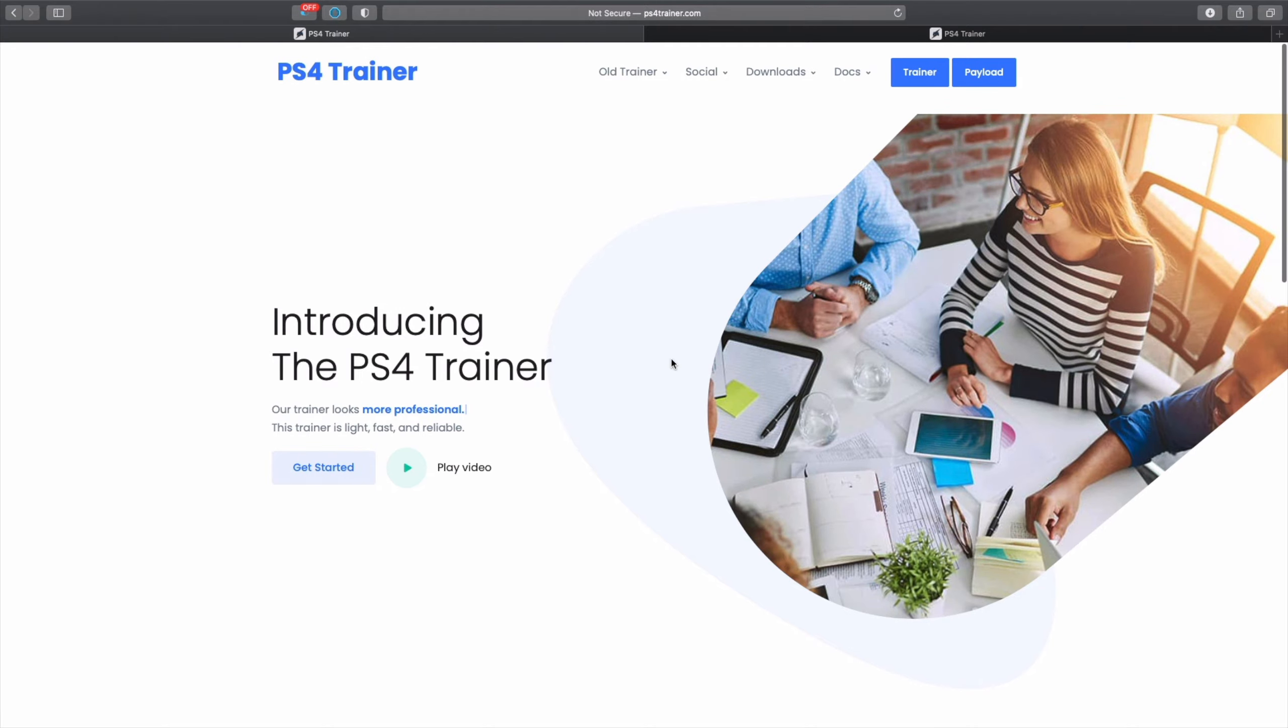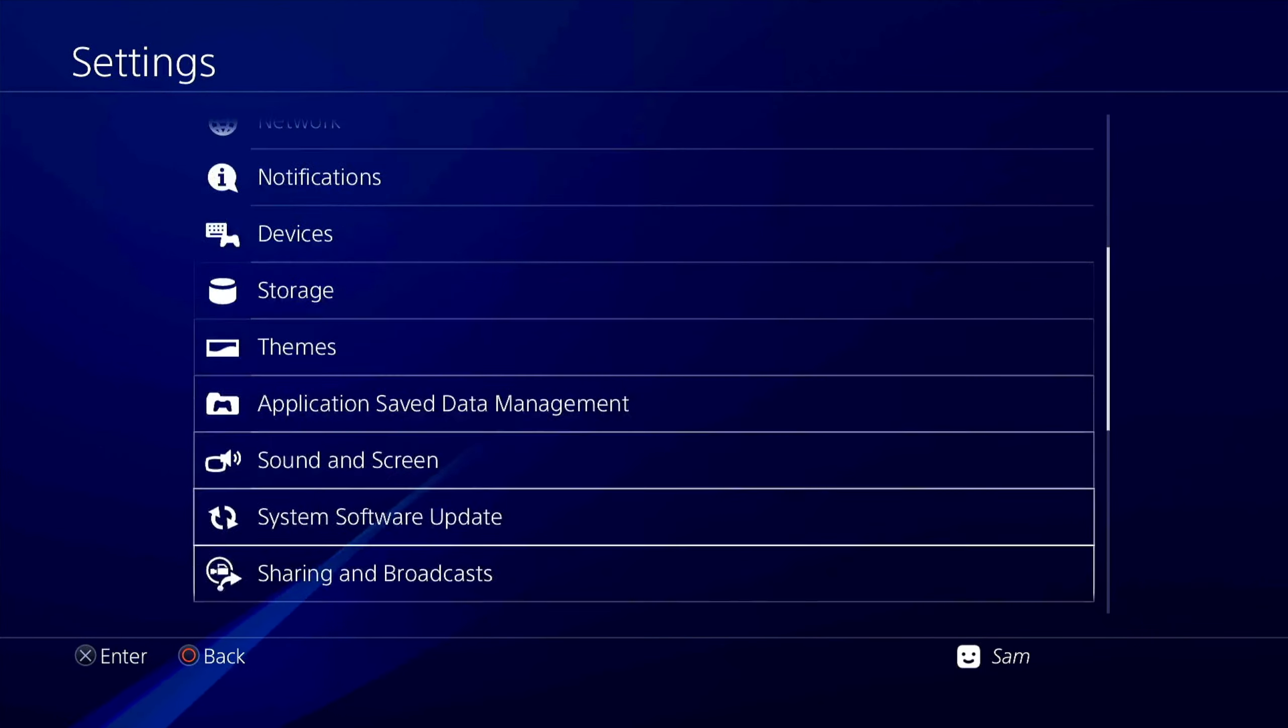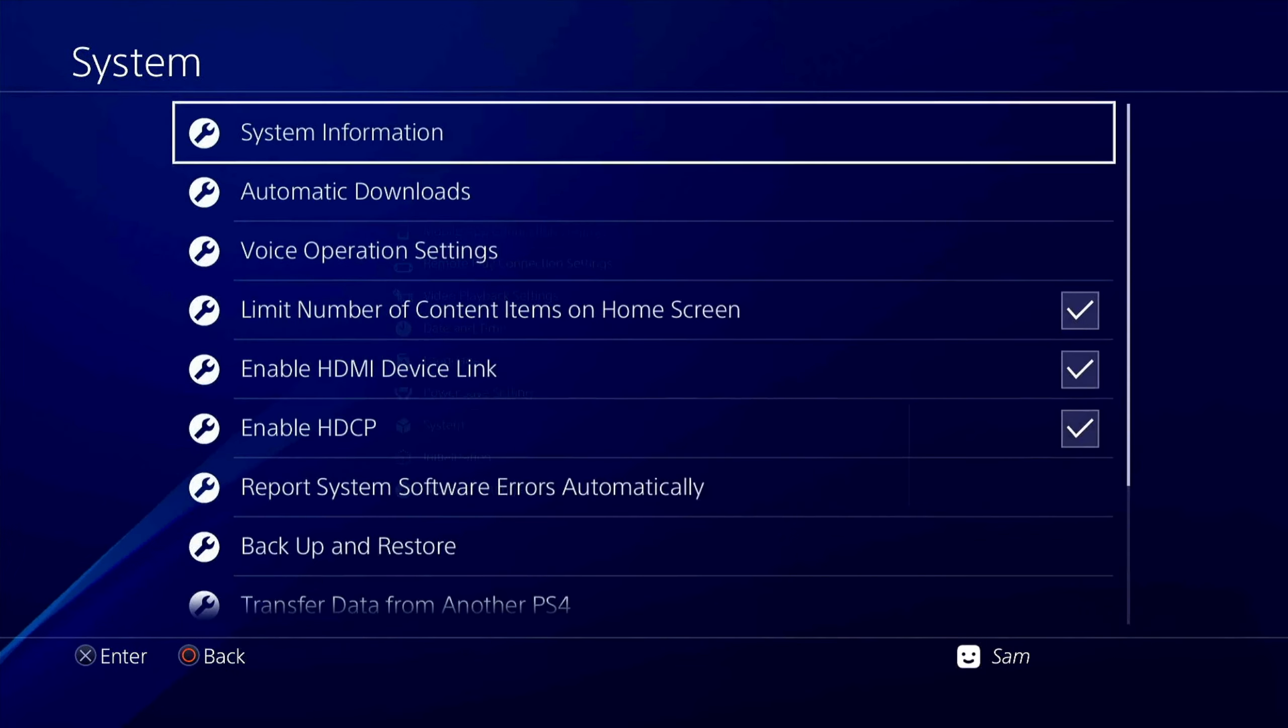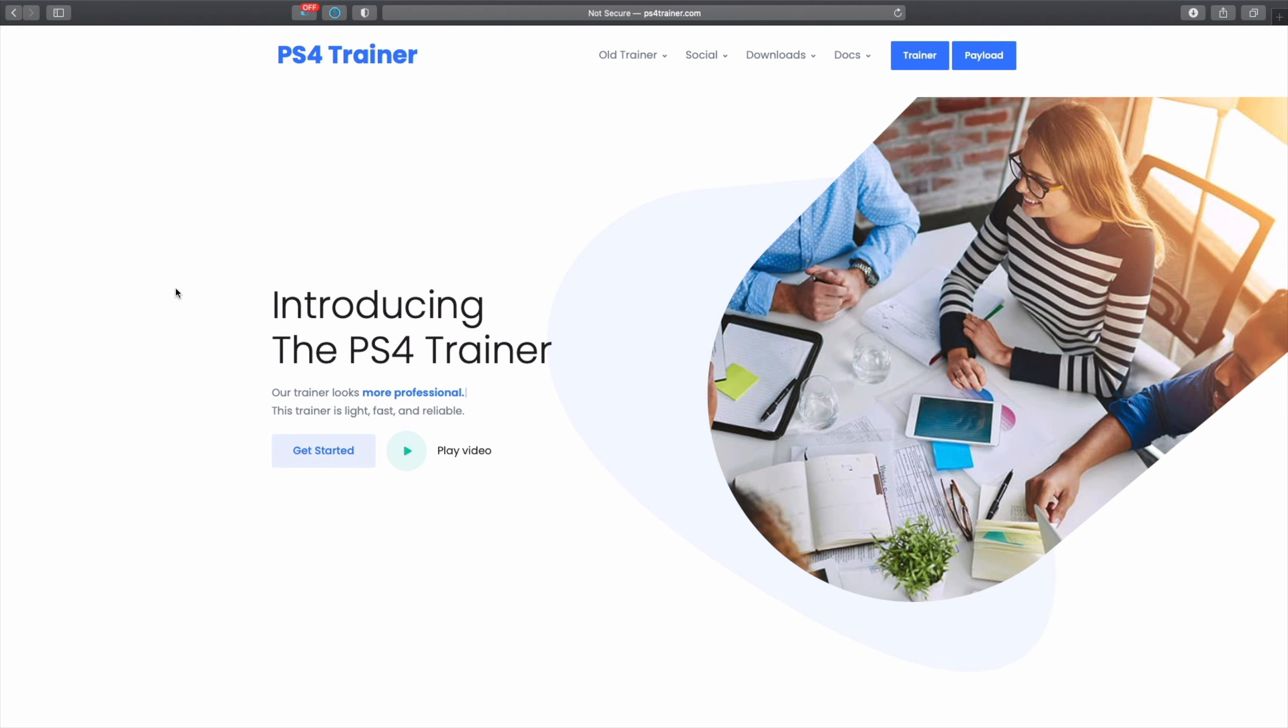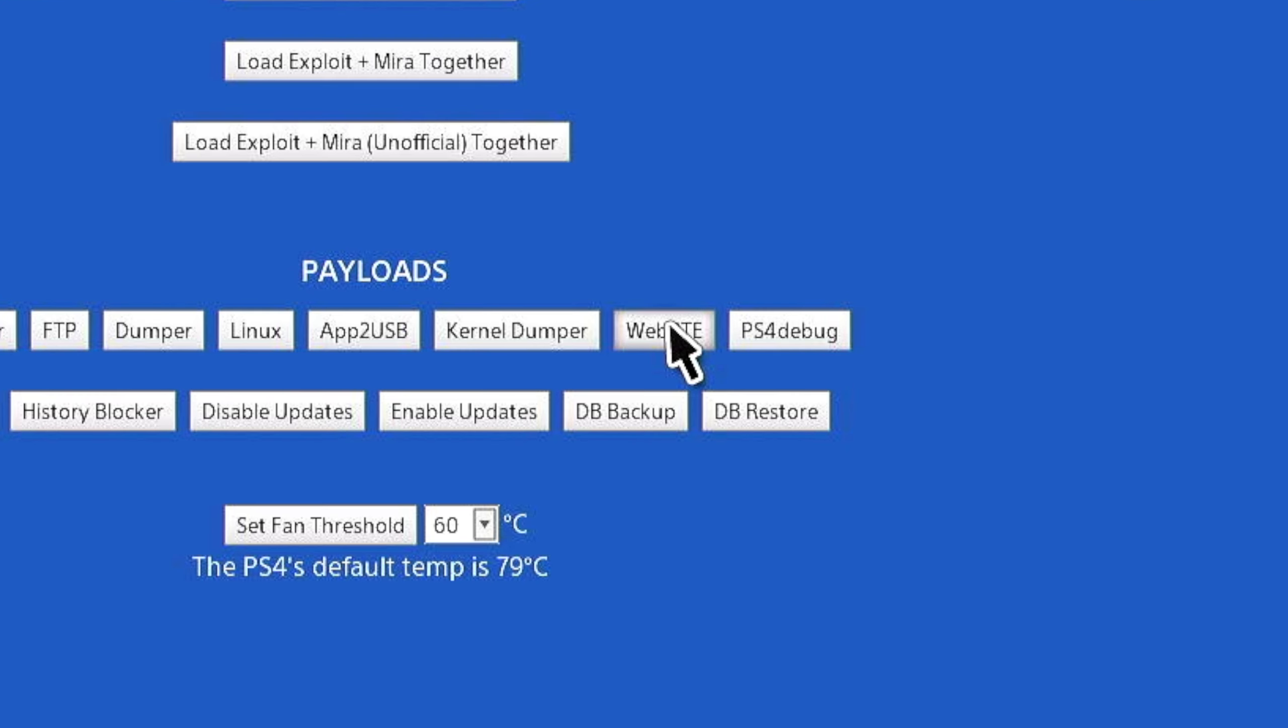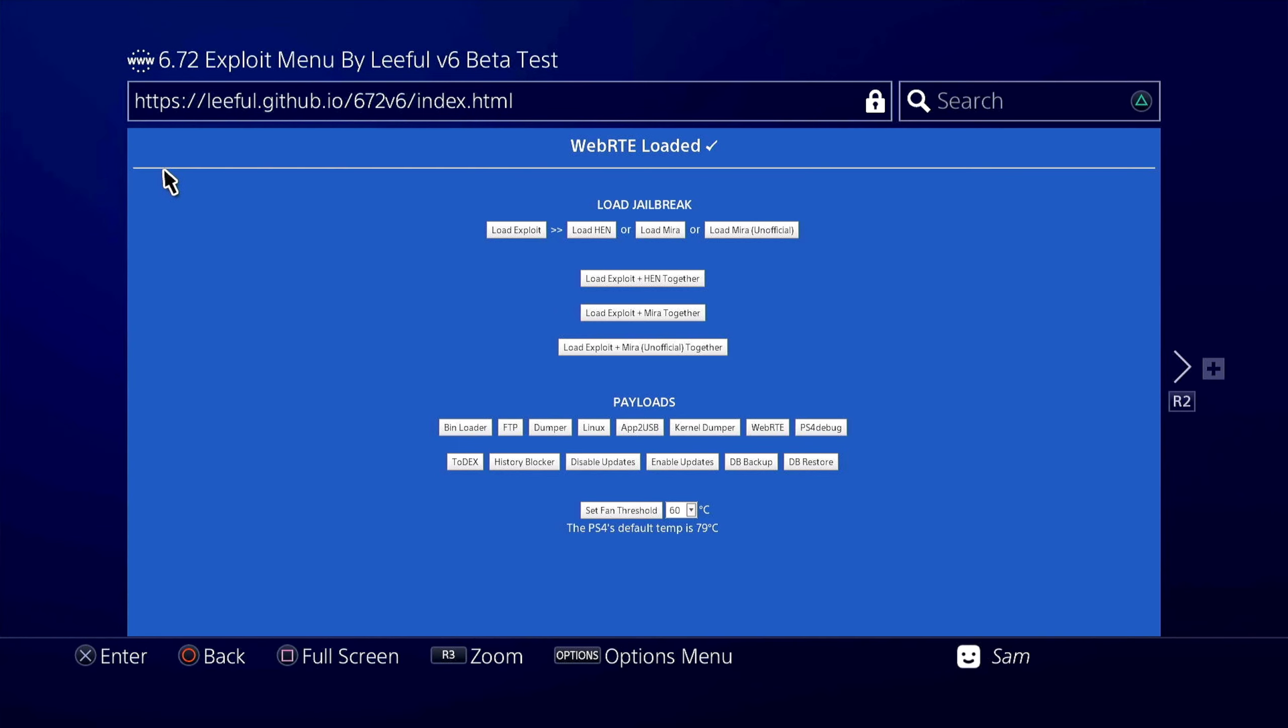Let's get straight into the requirements. First thing you need is your PS4's IP address - take a note of that, that's very important. Then of course you need PS4Trainer.com, which you can access from a computer, Android phone, or even your PS4. Finally, you need the Web RTE payload which I'm using from Leeful's website. You can use that from Chronos' website, The Nightking Exploit, Alasif's website, any exploit that you choose to follow.